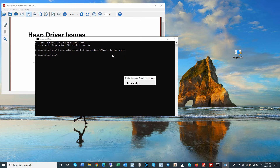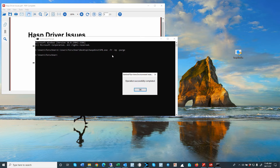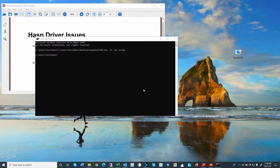The installation purges any previous drivers. Click OK. At this point, I would recommend rebooting your system, so that any old drivers that may be in memory are removed from your system.